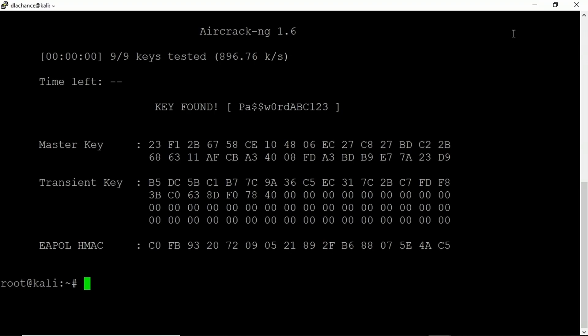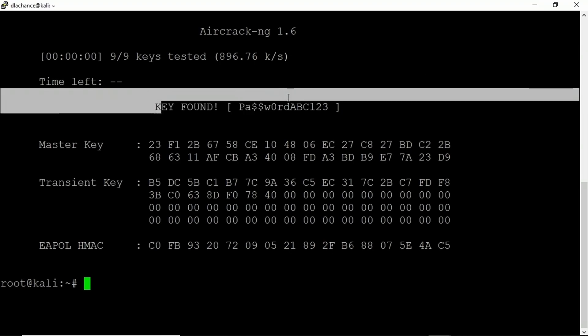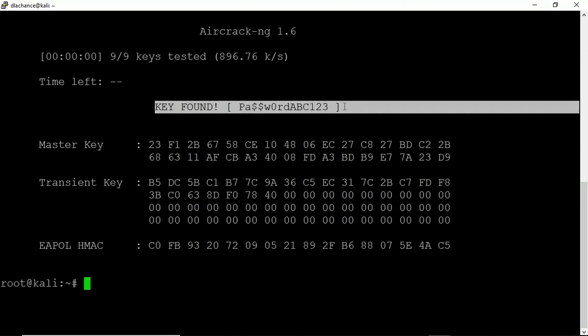And immediately, this is what we're looking for. It found the key. It knows that the passphrase to connect to this WPA2 wireless network is shown here as a variation of the word password. Now we're lucky. It was very quick because we have a tiny word file. It could take much longer than this in reality, but it is possible.